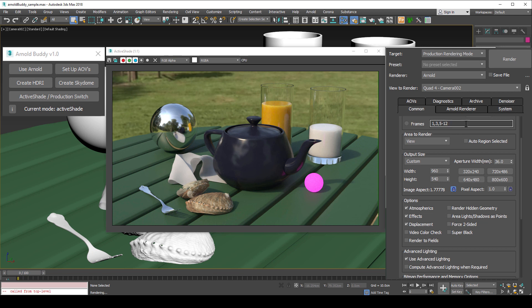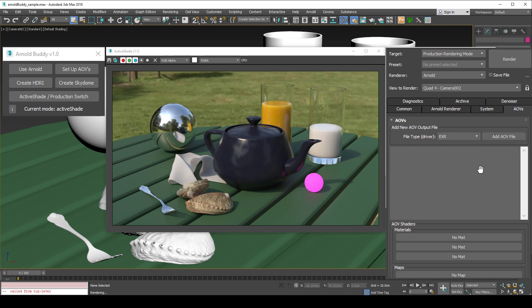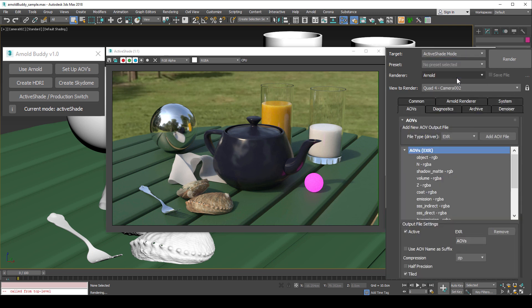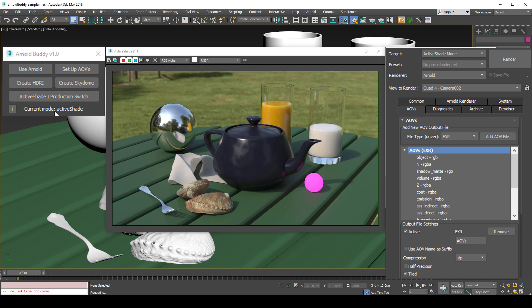My solution was to implement the active shade and production switch. Using the switch saves the settings and applies them to the other render mode.